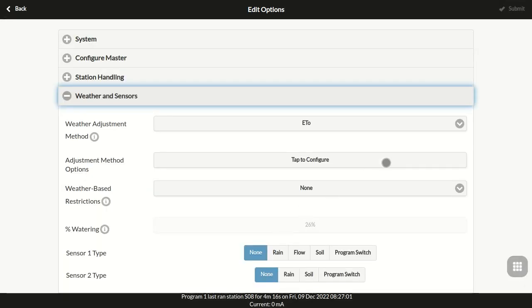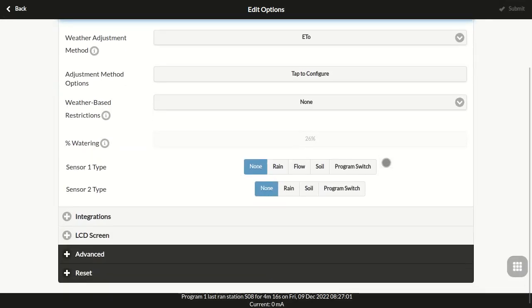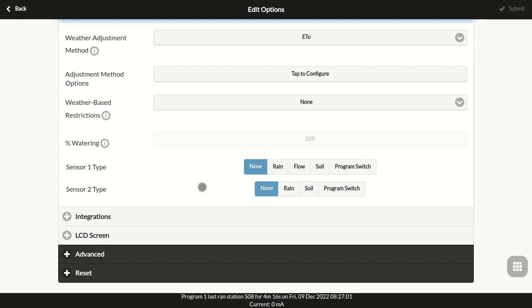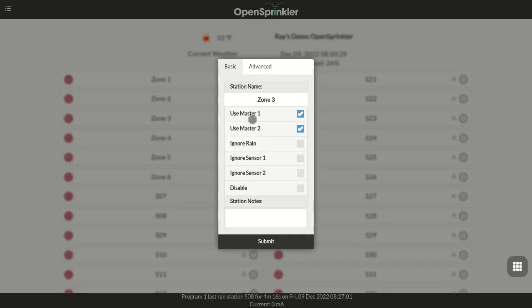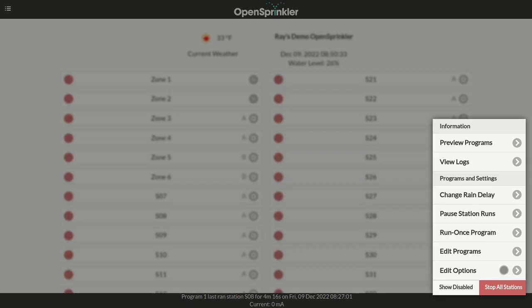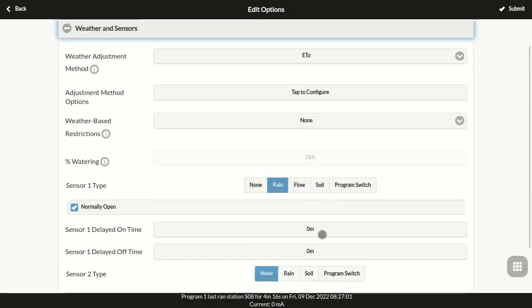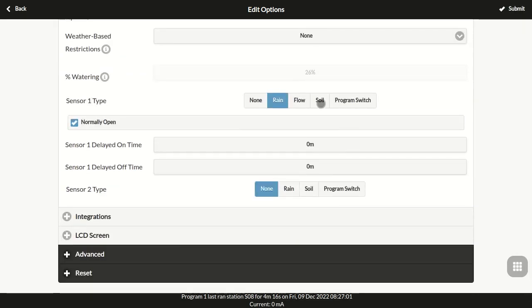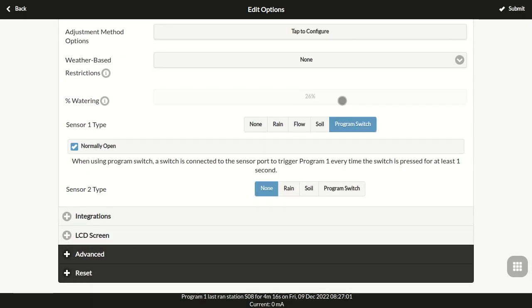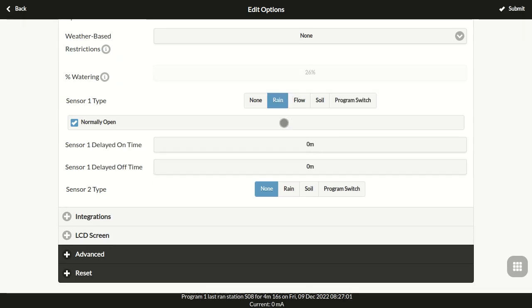OpenSprinkler 3 supports two independent sensors. A sensor should be connected between the corresponding sensor terminal and the ground terminal. The signal from a sensor can be used to stop zones from running, and each zone can be individually set to ignore a sensor or not. The supported sensor types include rain sensor, soil sensor, and a switch or button used to trigger a program to run. Only digital sensors that output binary signals are supported. Analog sensors are not supported at the moment.